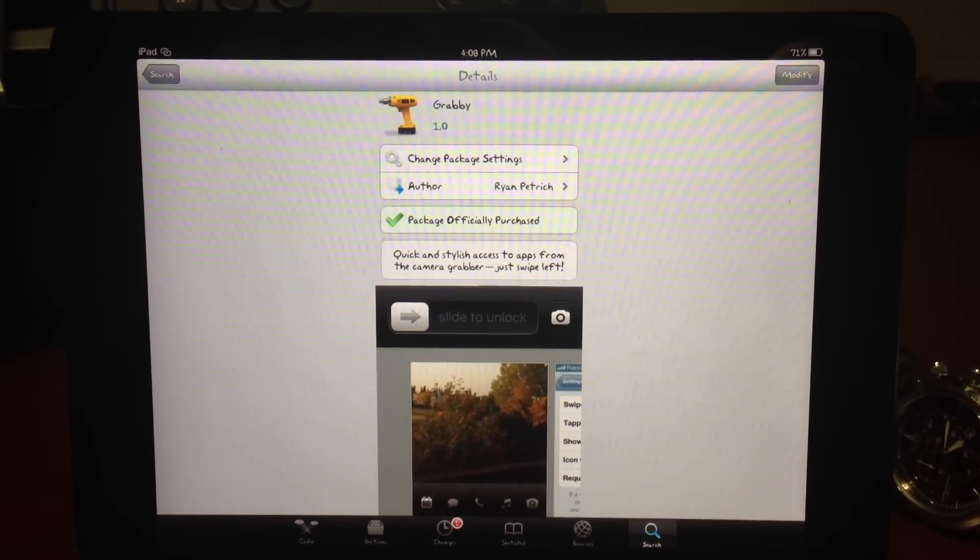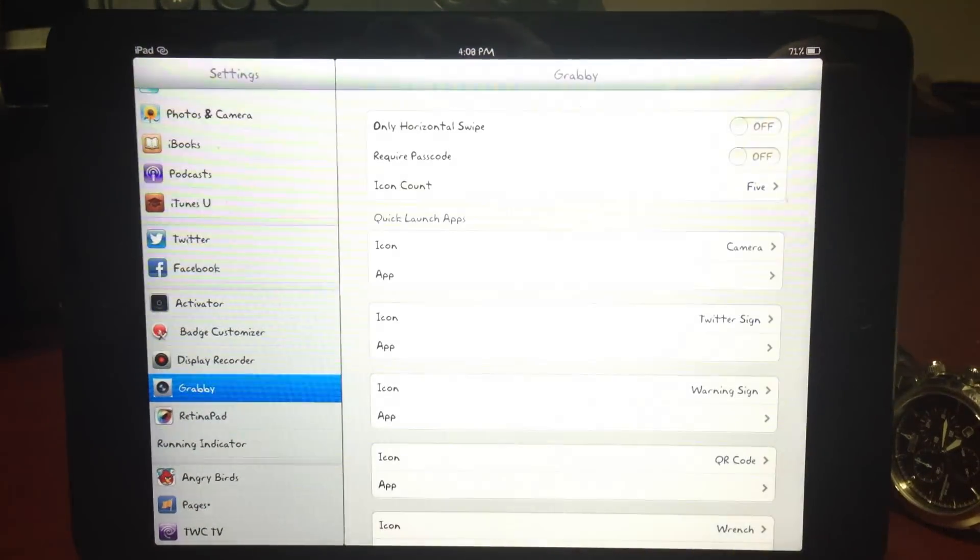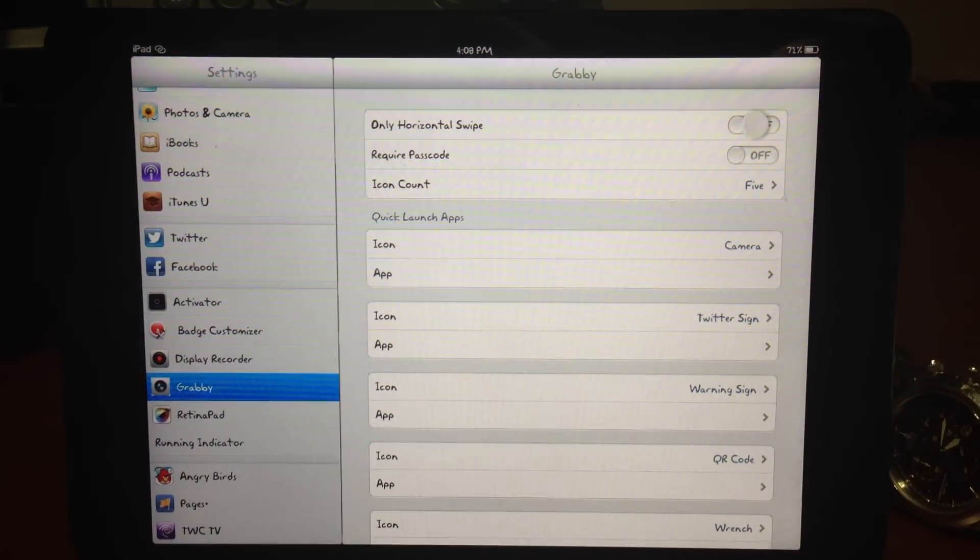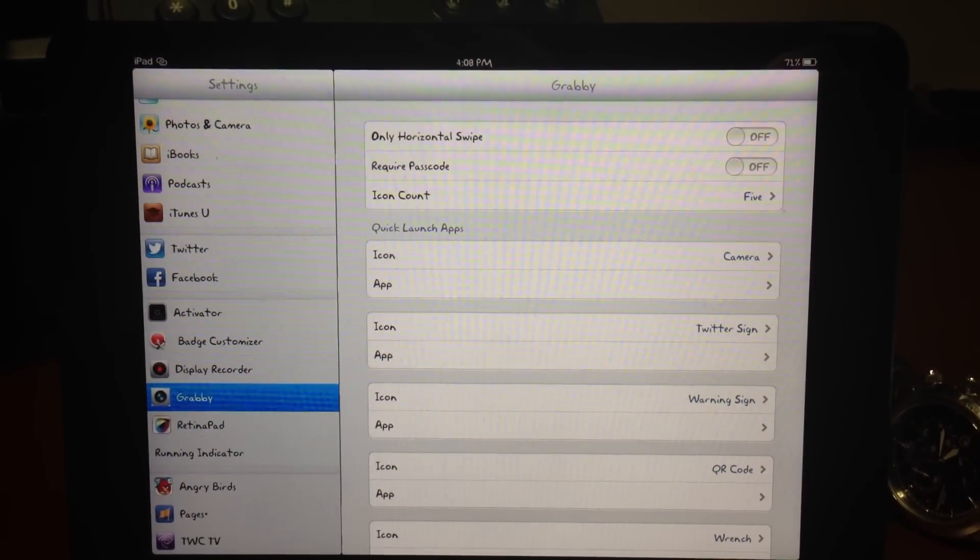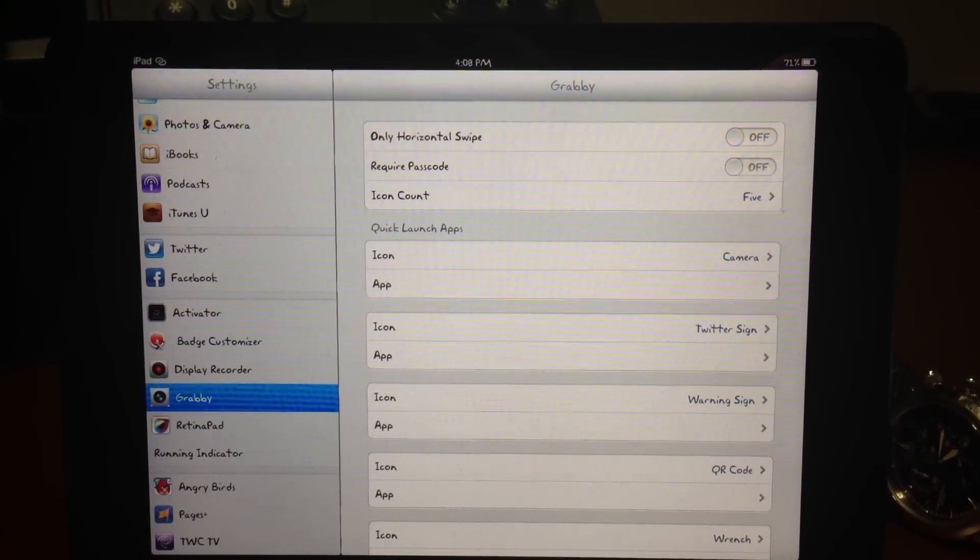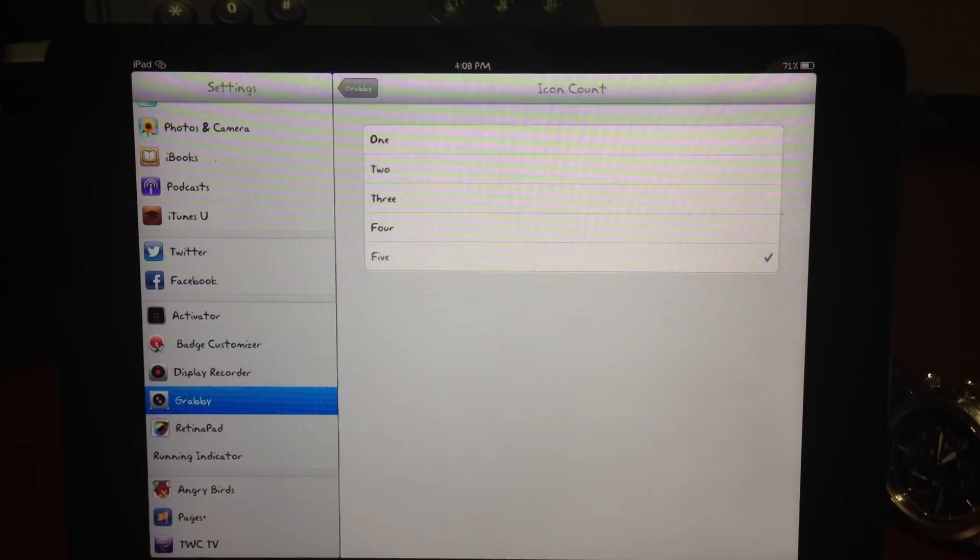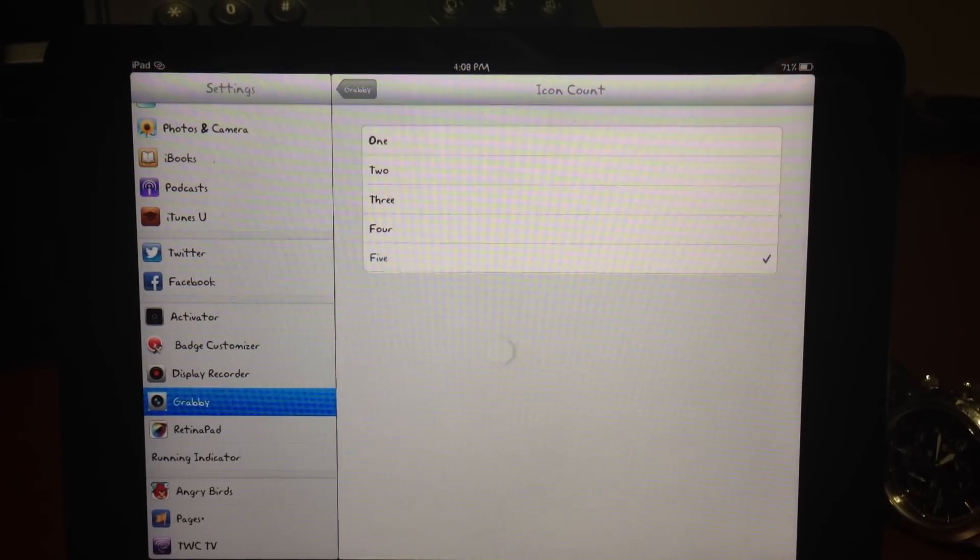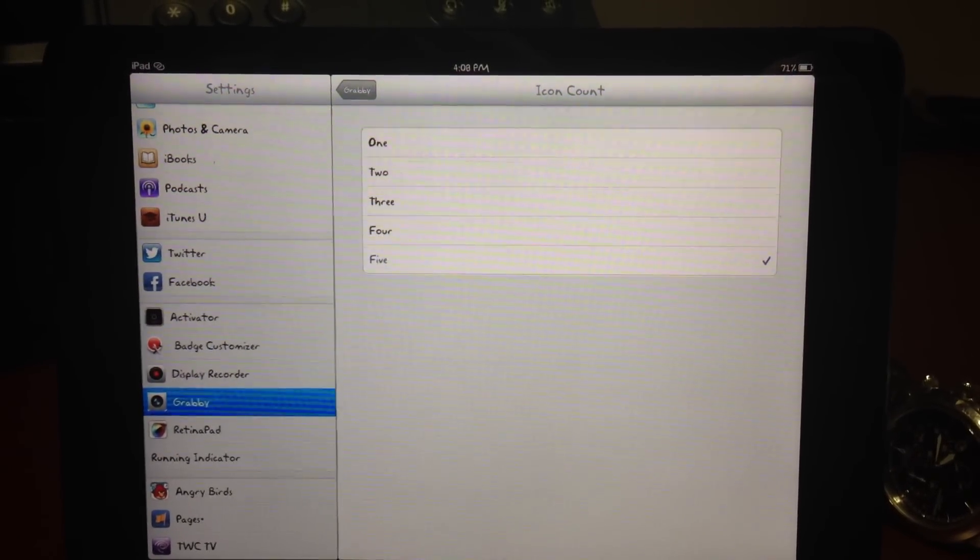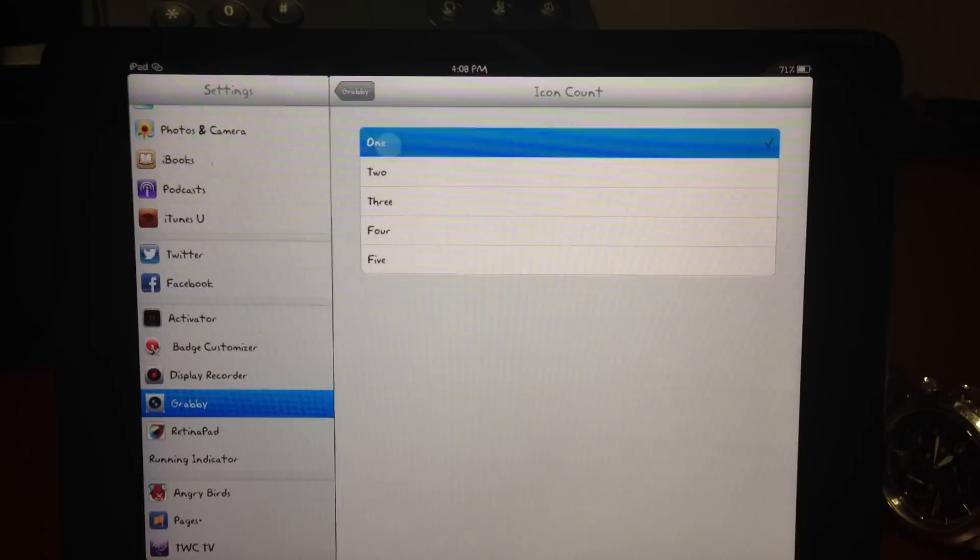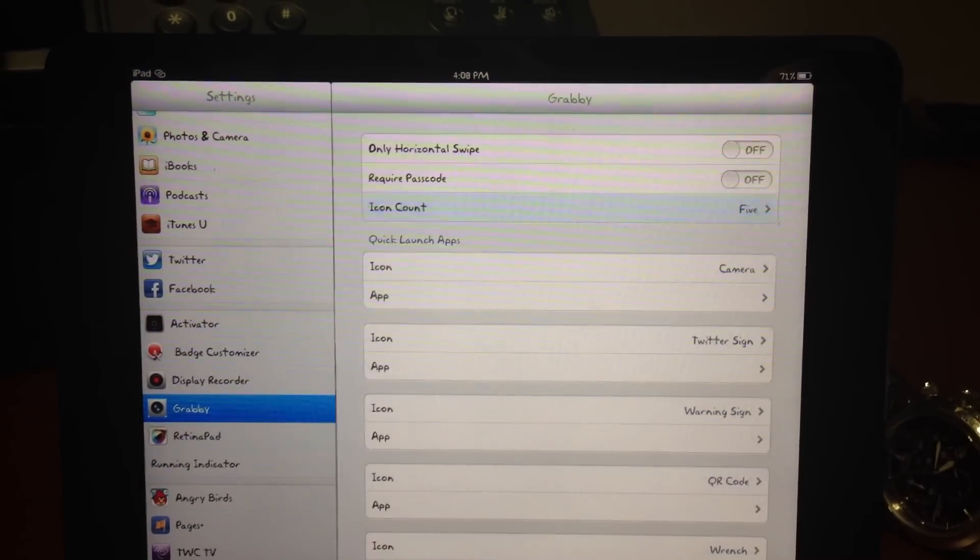You can select the icon and what app it opens. So you go in the settings here, and you can see you can have the horizontal swipe so you just have to swipe over and it will automatically open it, or you have to swipe up as well. Turn that off there. Really should be more options here, maybe up to eight or nine to be able to open.